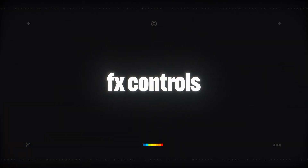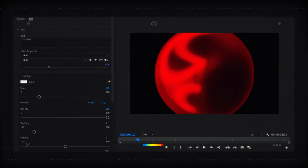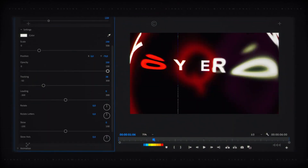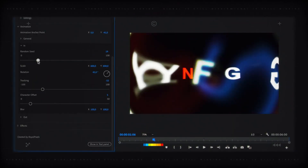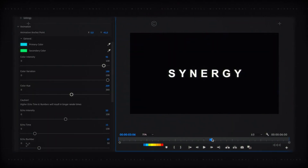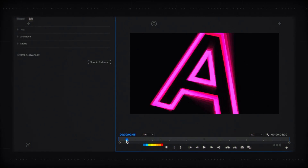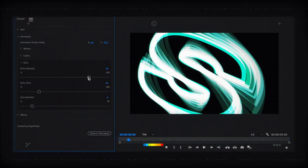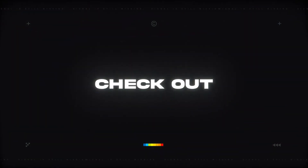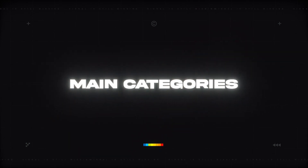You can easily modify colors, animation, and a lot of different effects. Let's check out the main categories.